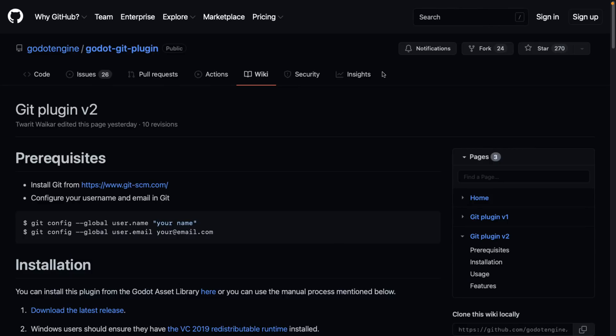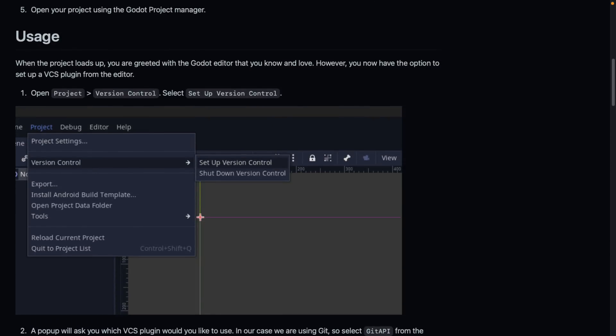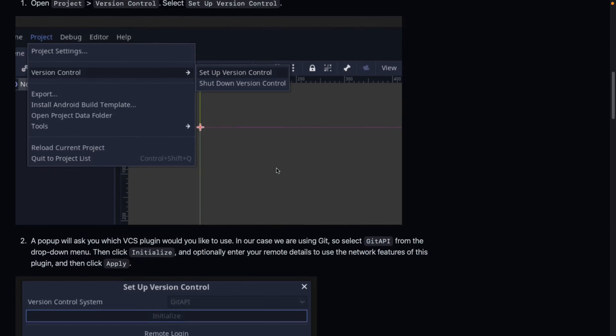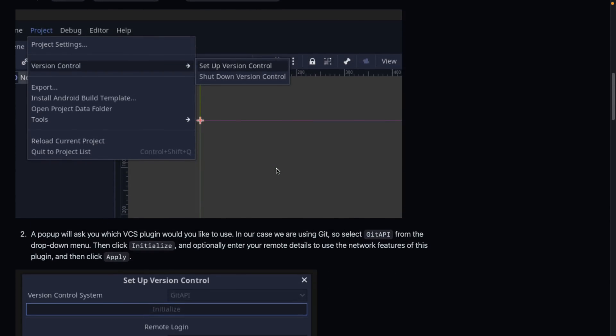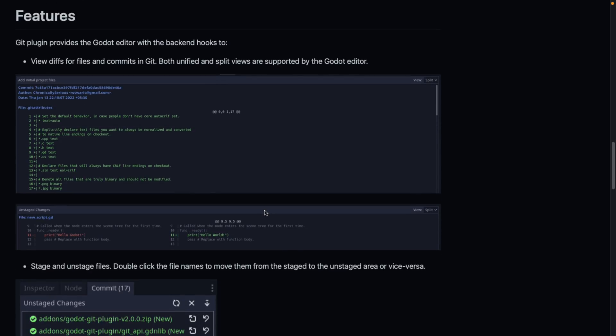The final one is Git plugin integration. If you want to do version control directly inside of the Godot game engine, you're getting better functionality there. It is implemented as a plugin. You can see here in the project under version control - you set up your version control and give it all the information you need.